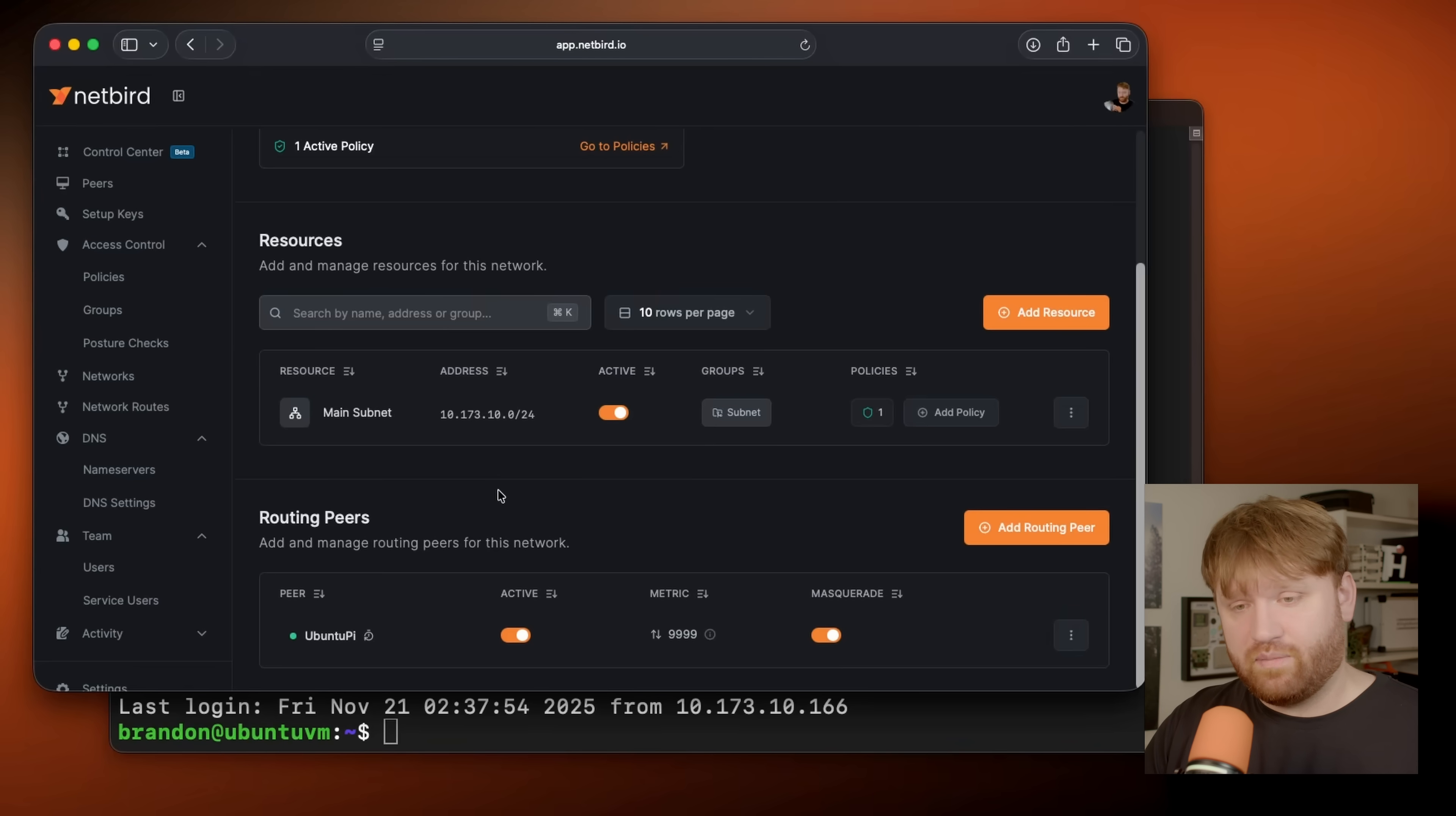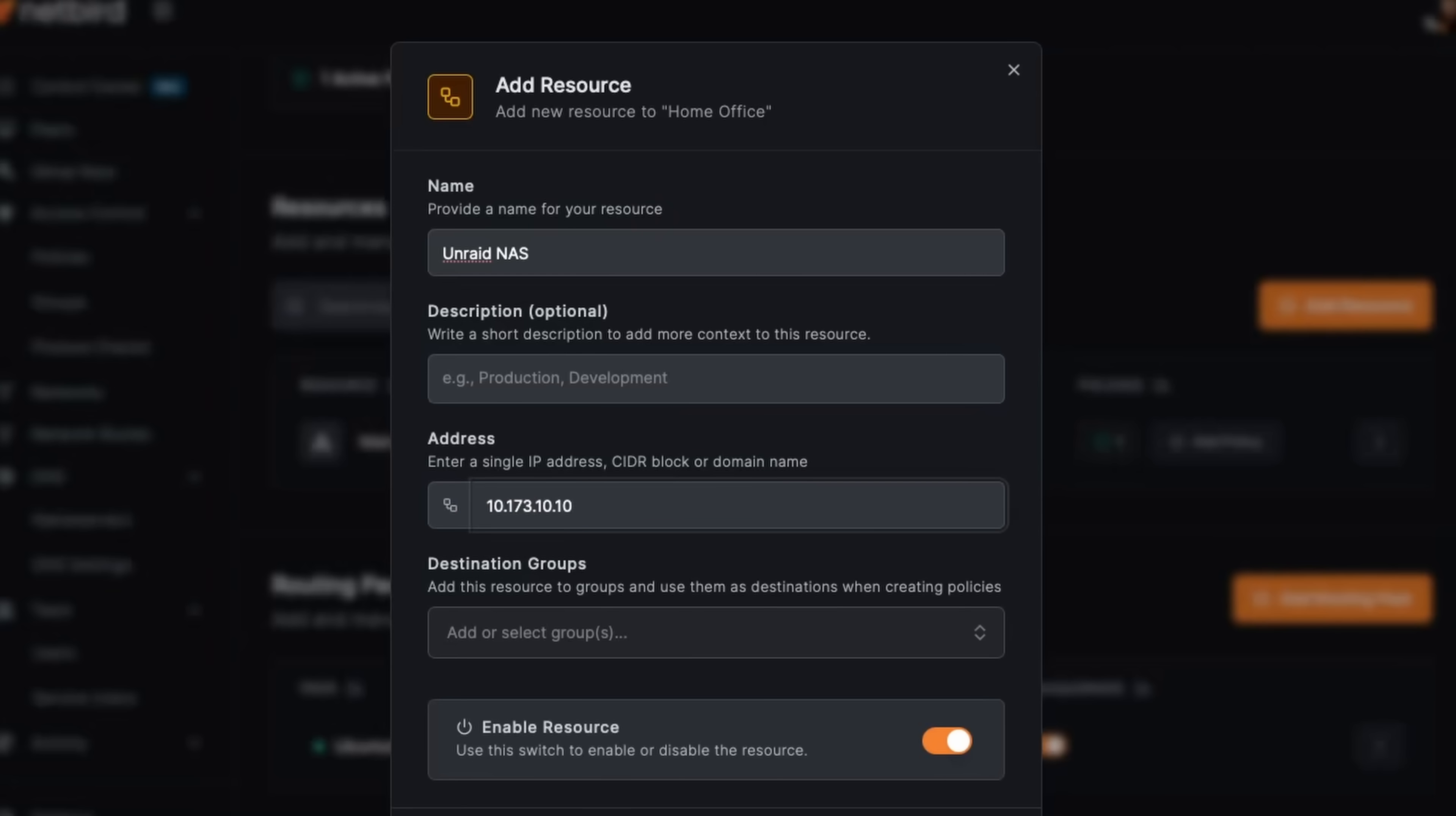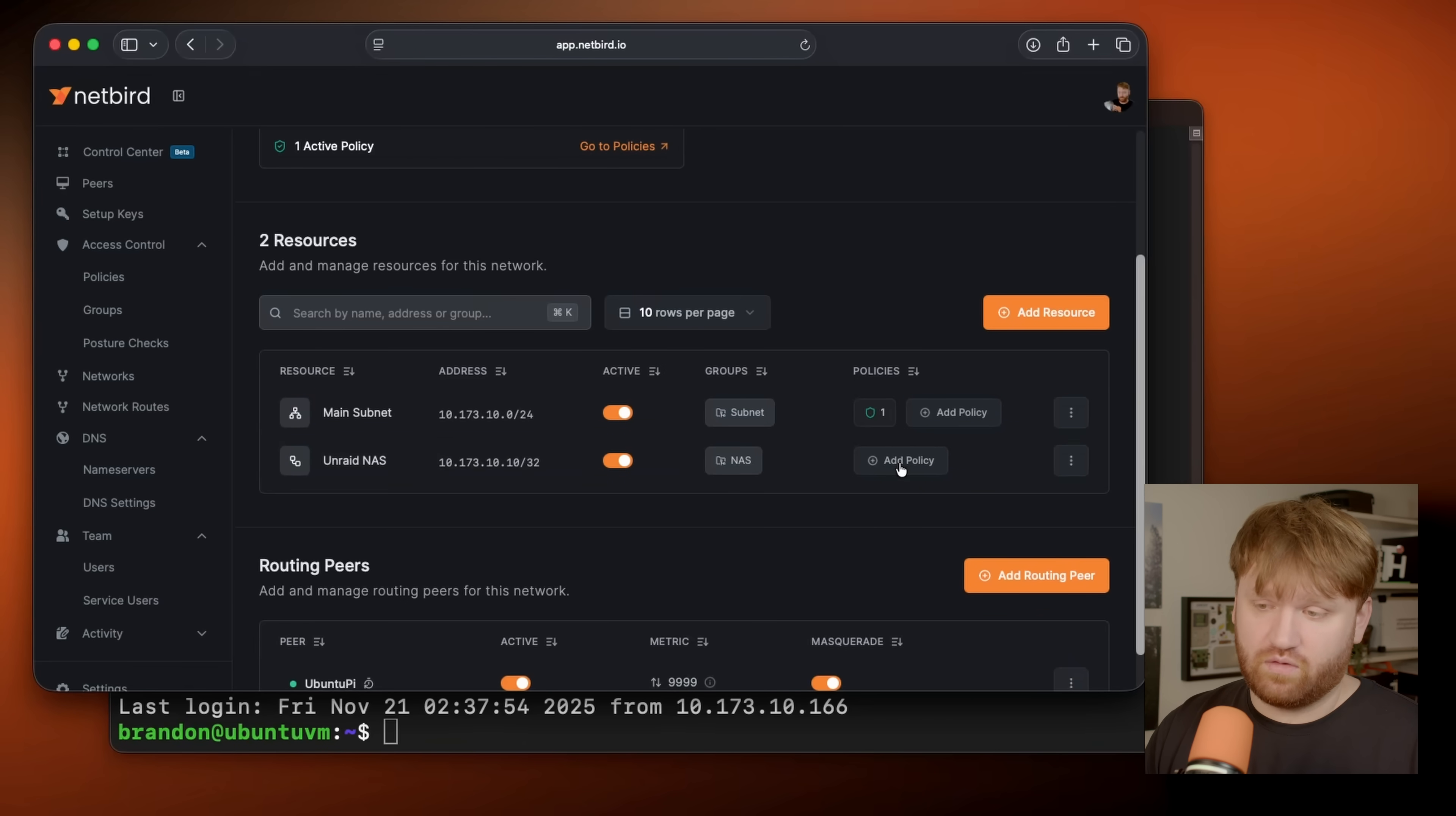Additionally, like I mentioned earlier, if you invite users such as family members, you probably don't want to give them access to your entire subnet. So you could do something like add resource. This can be my unraid NAS, for example, and this IP address for the specific machine, which is dot 10. This time we're going to go 32. So just that one IP address, this one I could throw in a group called NAS, and then just like that, add that resource, it's going to be right there.